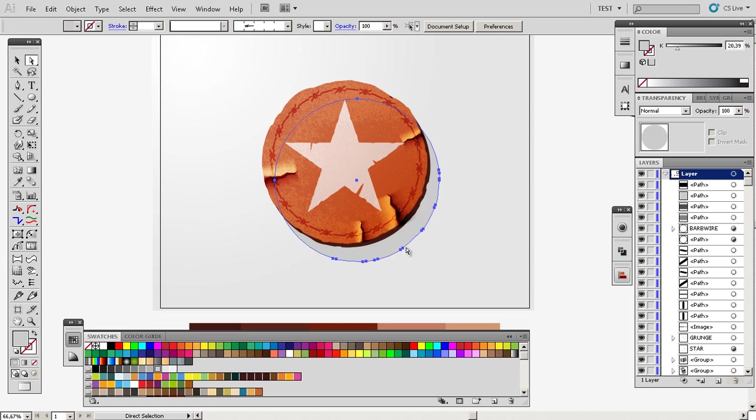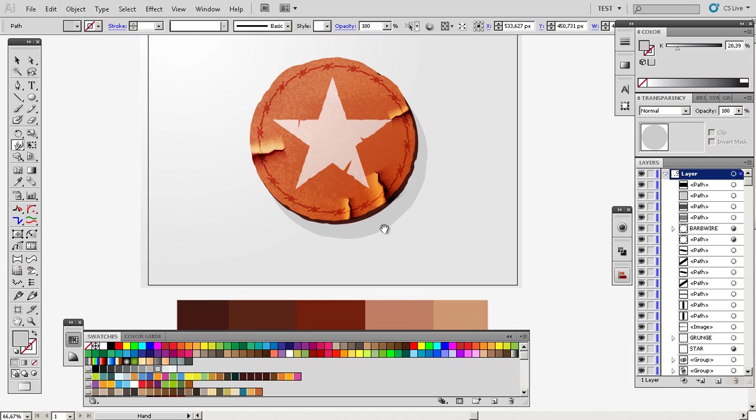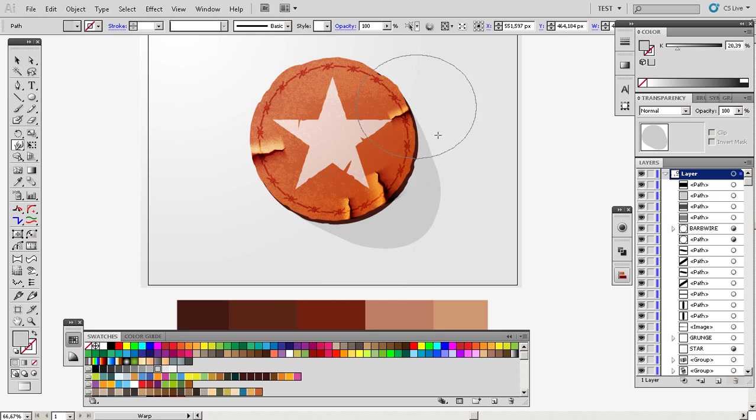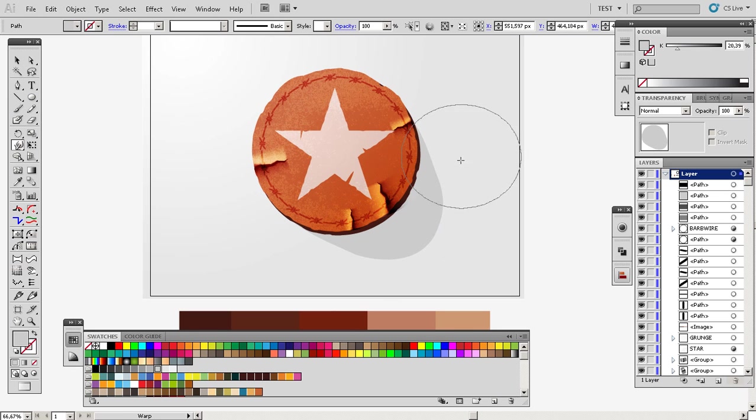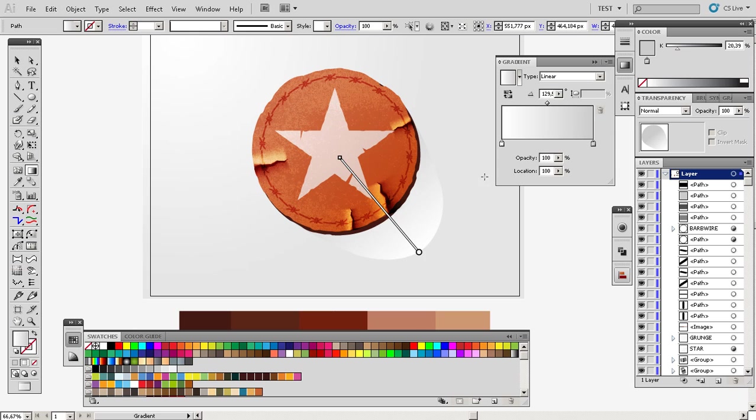And we are basically done here. Another thing you can do is make this shadow longer and I had some kind of gradient here to make it look more realistic.